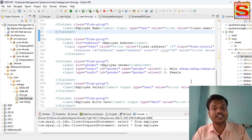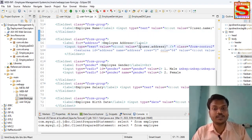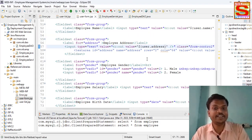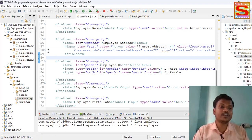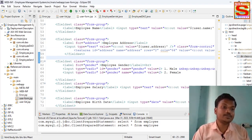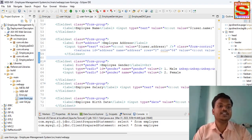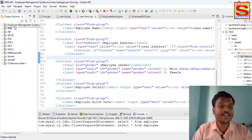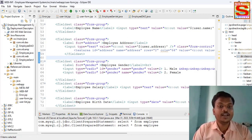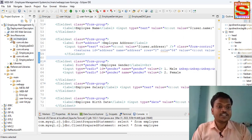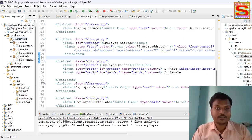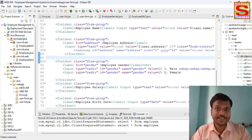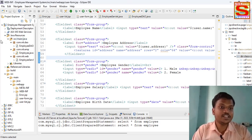I'm going into our Eclipse IDE. This is my project — Employee Management System. Inside this project, how many classes are required? There are three packages. The first is Employee DAO.